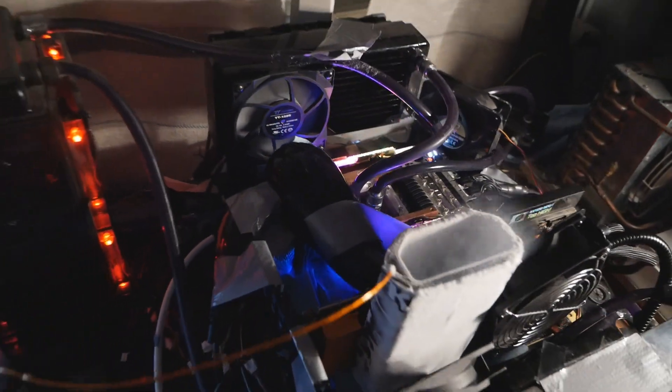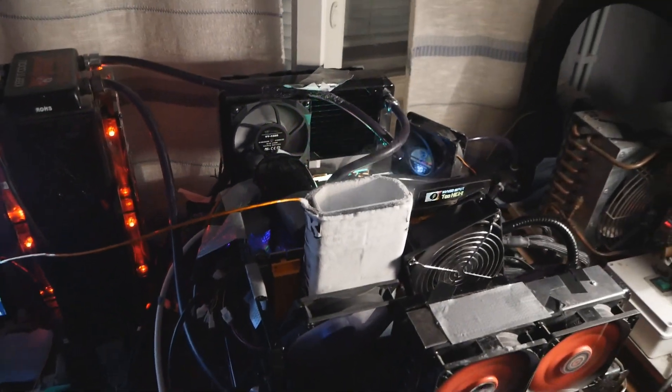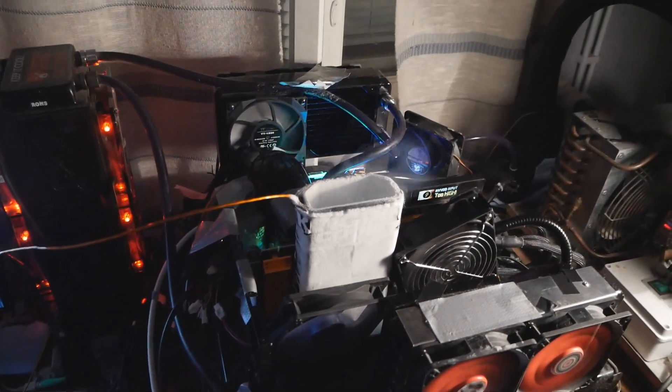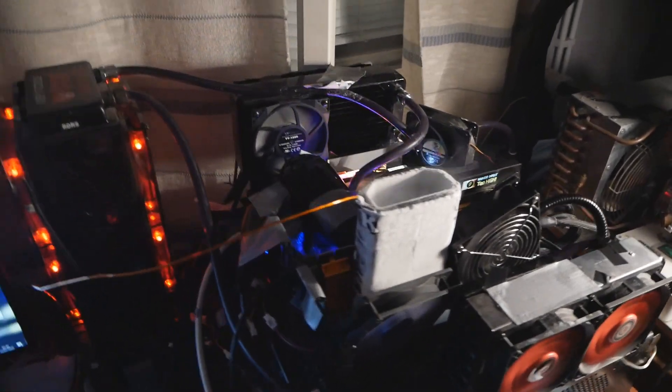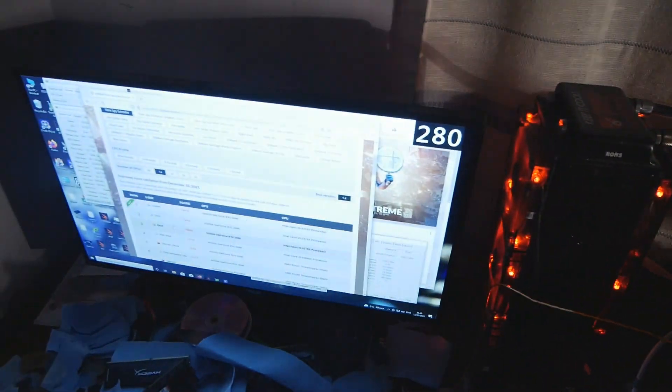So huge score! Damn awesome! Best result ever! Oh well, don't know. Yeah, damn awesome!